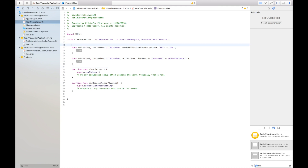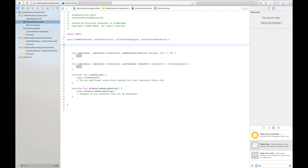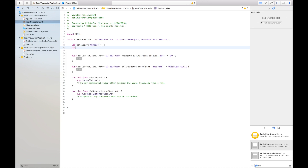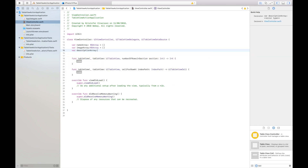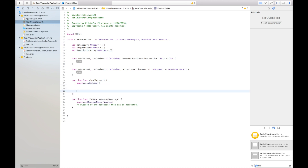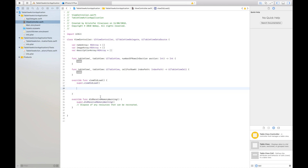We are going to make use of that, but up here I will create three arrays. The first will be called 'name array' as an NS array, the second will be an 'image array,' and the third will be a 'description array,' also an NS array. I will insert the data for these arrays in viewDidLoad — I've already done that so I'll just paste it in here. You can pause the video and copy this if you want.